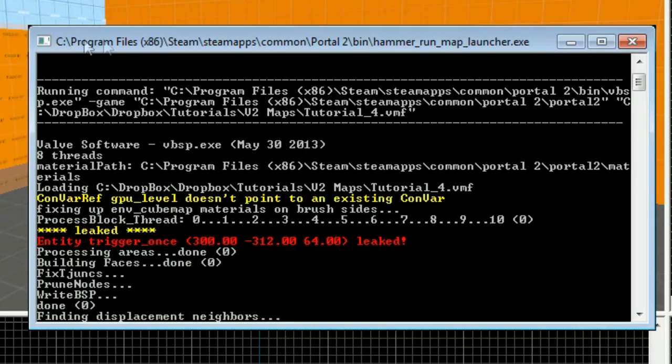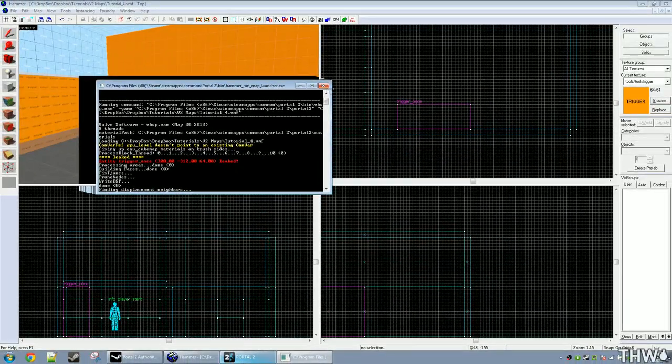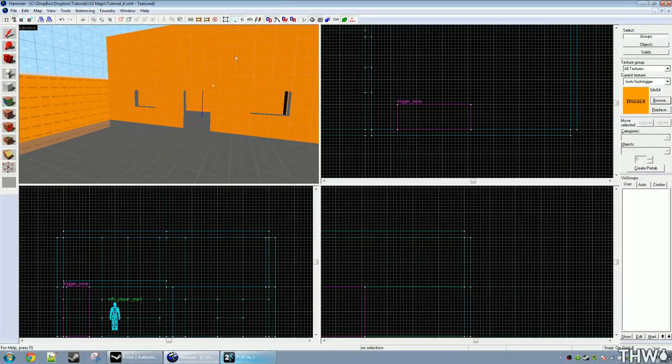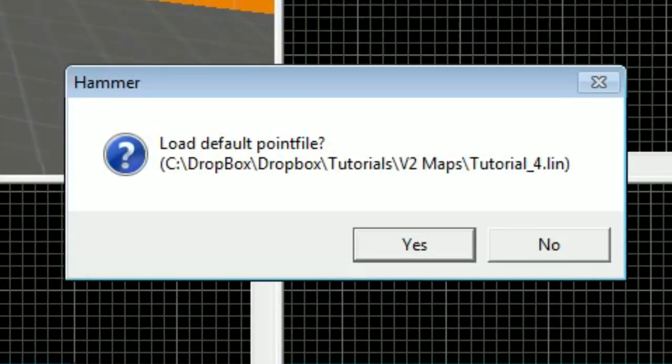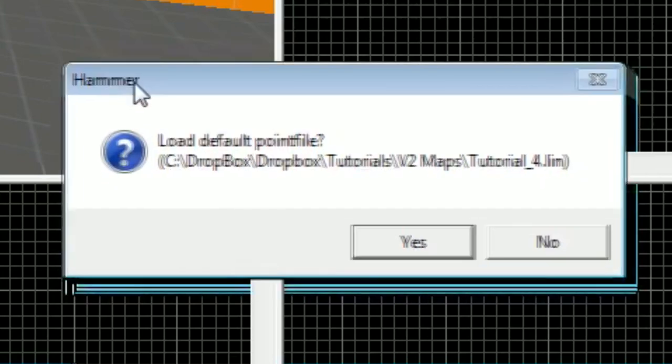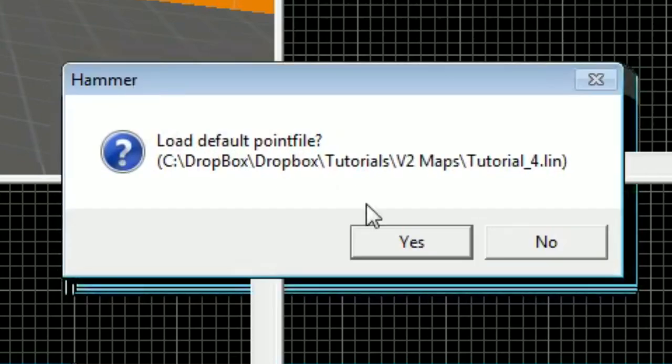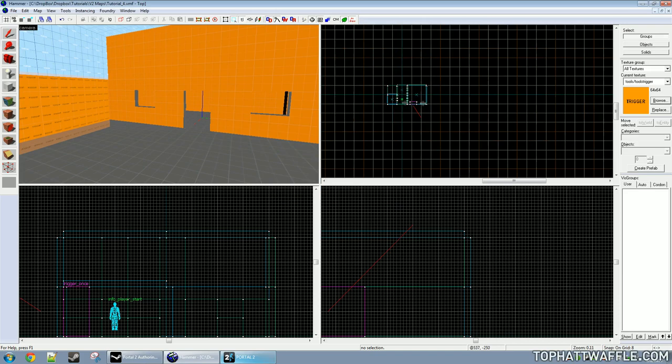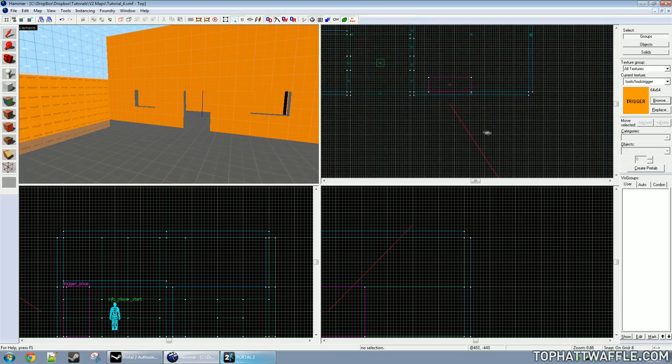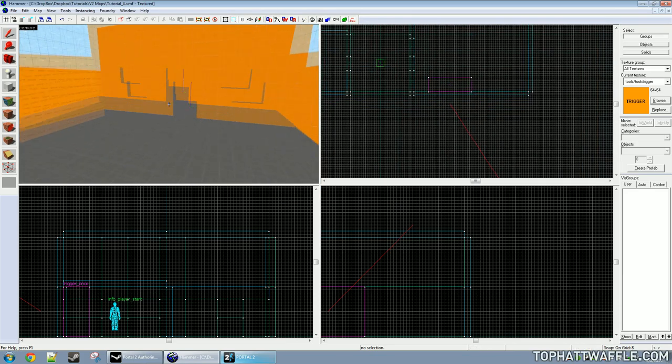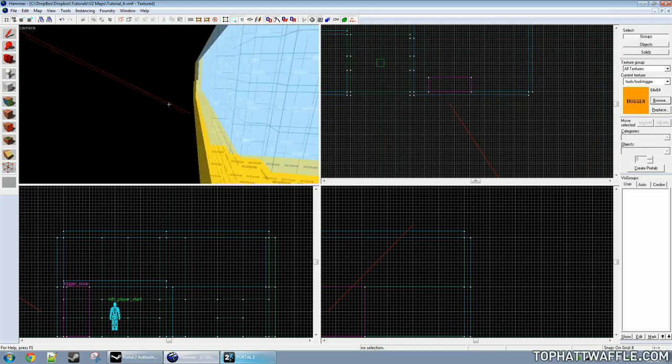So let's go ahead and try to find out where it's leaking. To find out where the leak is, click map and then load point file. It'll ask you if you want to load the default point file. If this option comes up, that does confirm that you have a leak. Click yes, and you'll see a red line is now drawn in your map. But how could this be? There's no entity here. There's nothing to leak.